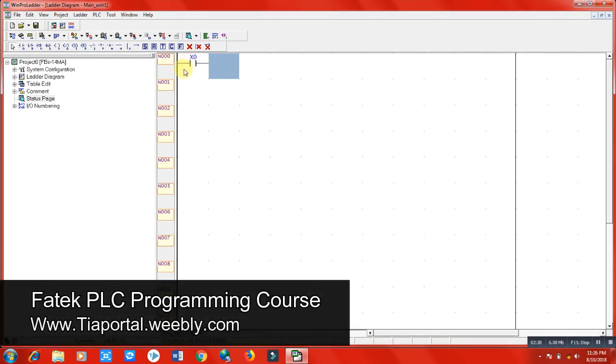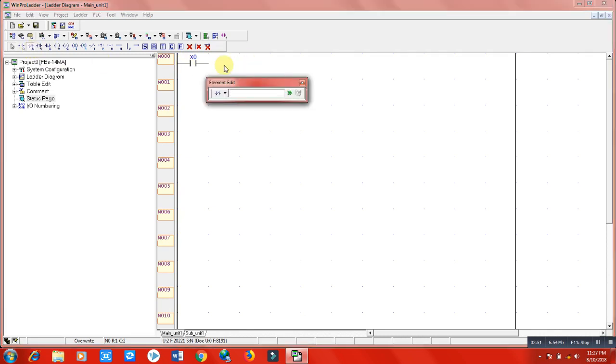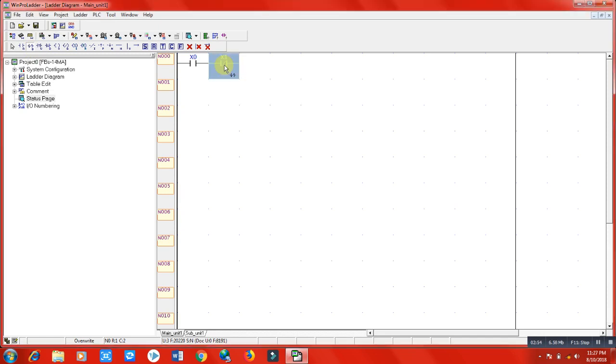We have here normally closed. Put it here and write X1 for this normally closed button. X1 is an input terminal we have in the PLC.